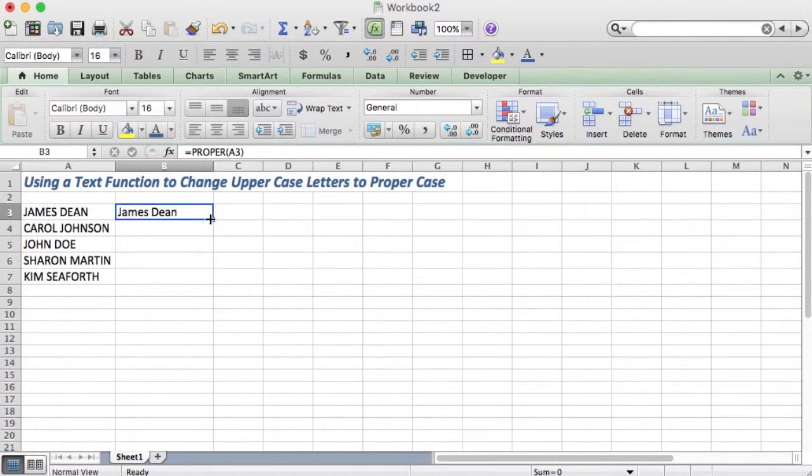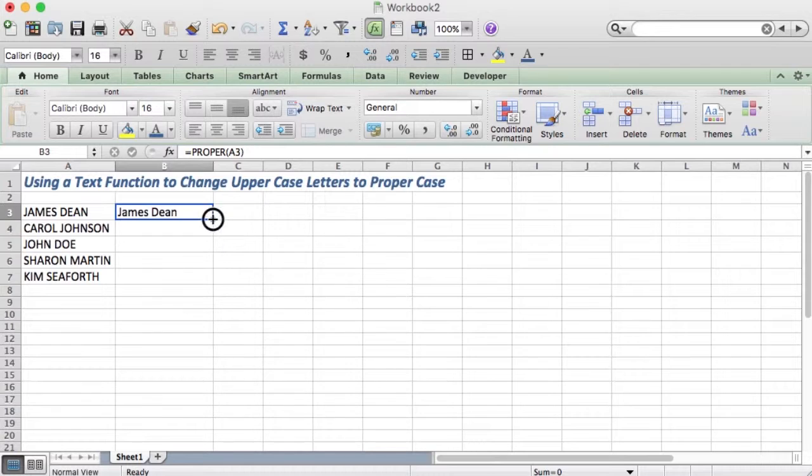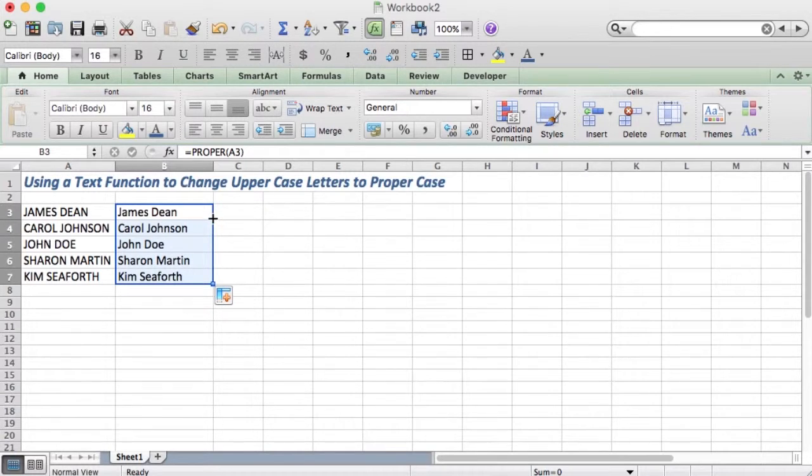Then you go to the corner, and when your pointer turns into a cross, you double-click and it copies the formula down.